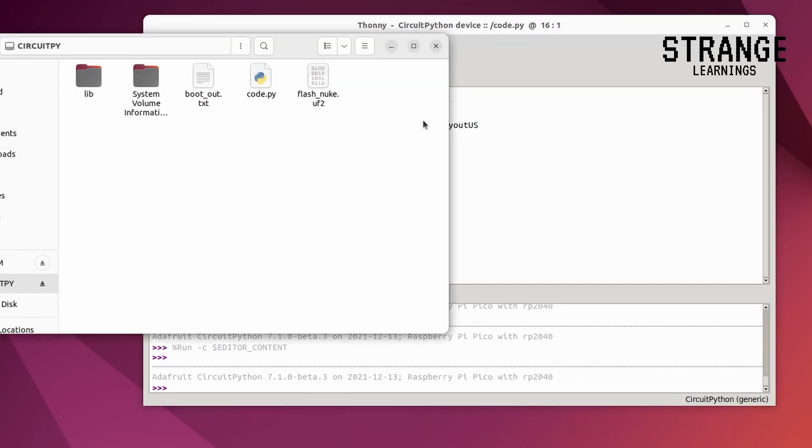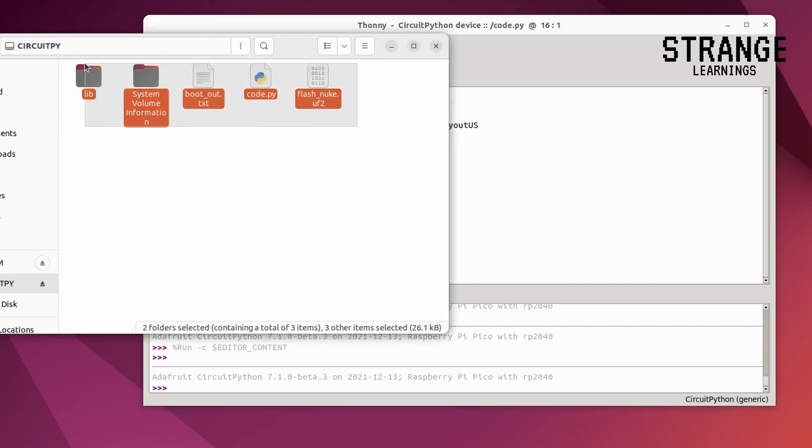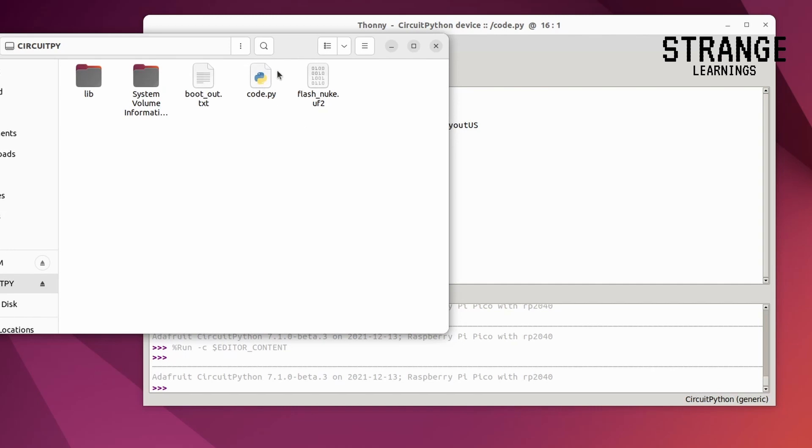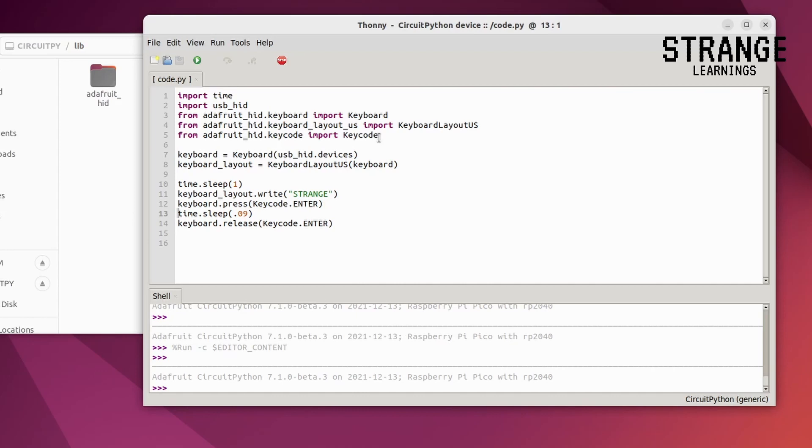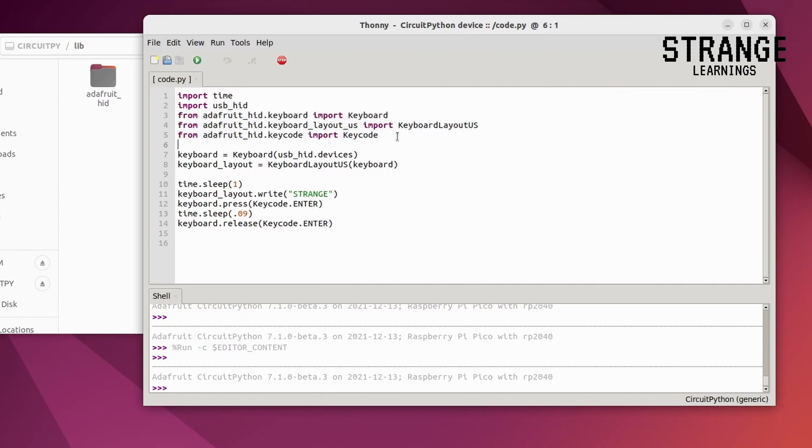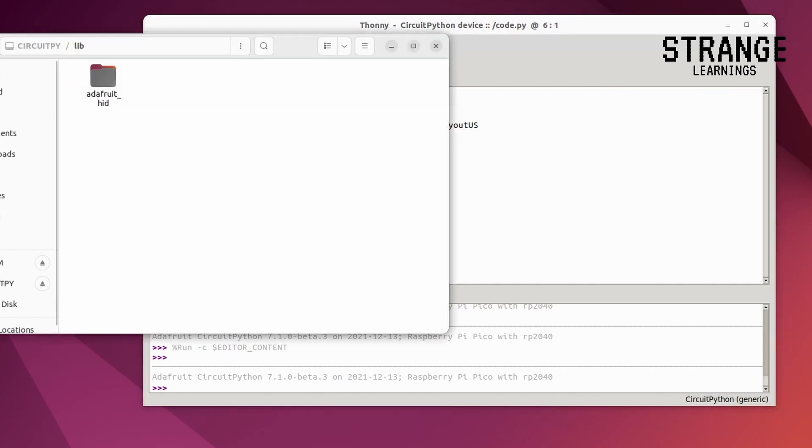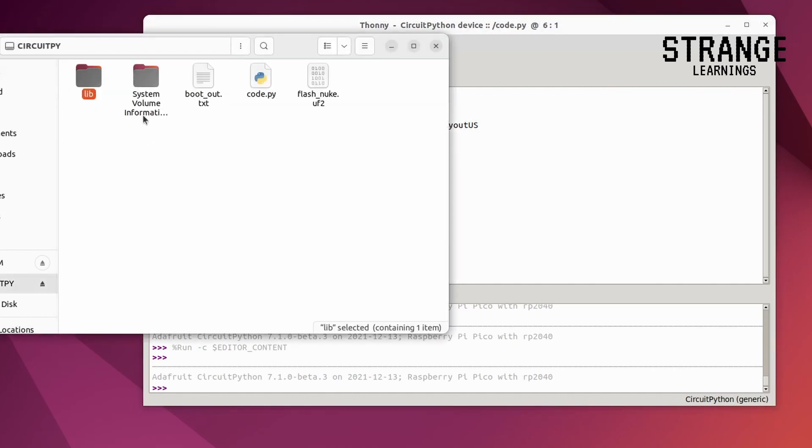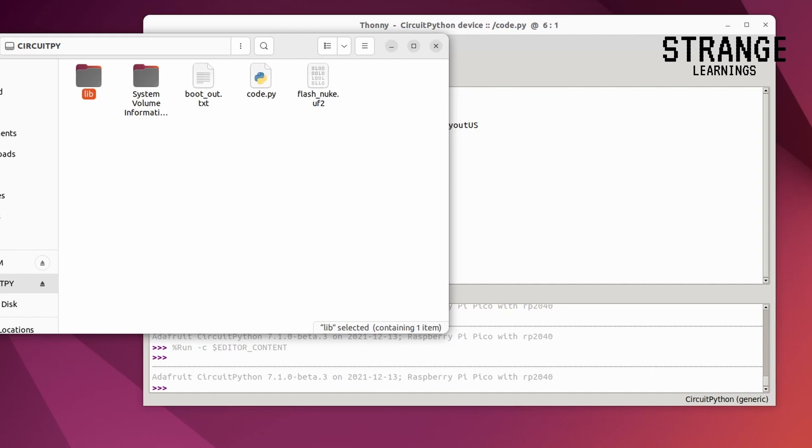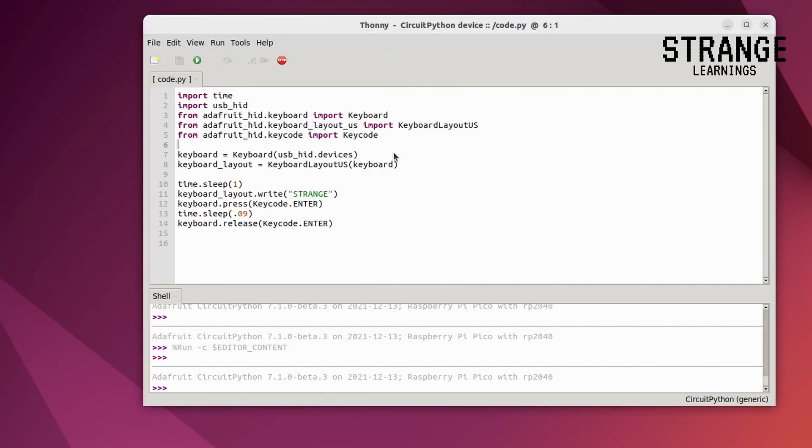Now these are the files in that. The code.py is the main file, the library files is added with add of root HID which means the modules required for keyboard layouts. And other than that we have the system volume information, the boot out files and the flash nuke. If you don't know what flash nuke is, it is just used to reboot this. So I use this to reboot. So whenever I want to reboot it, I just remove it and then add it and it will just refresh it.